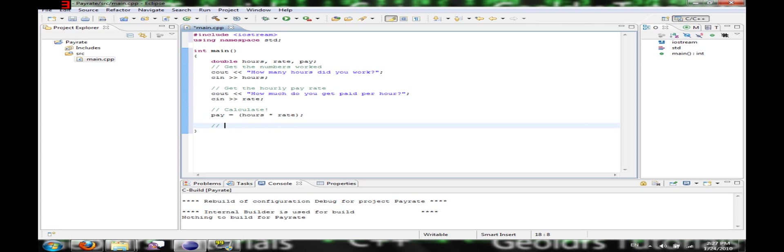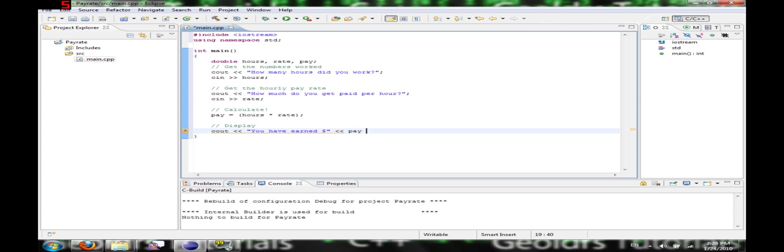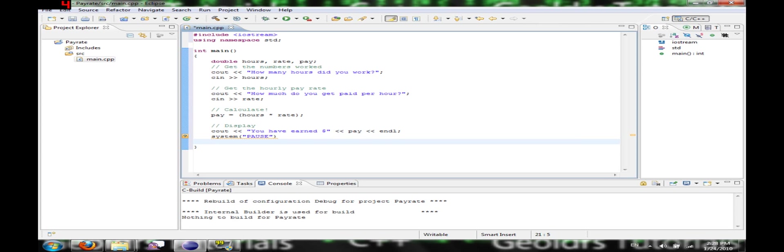And now we're going to display it. You have earned. Okay, and then after this, so if it's in a terminal, like if it's in a pop-up window, it won't close automatically. We're going to do a system pause. And then we're going to return zero. There we go. And then we're going to save it.